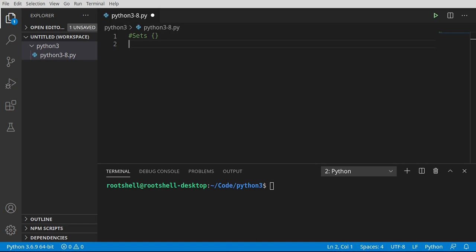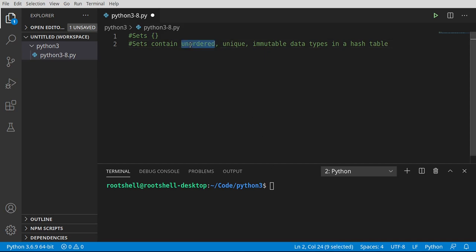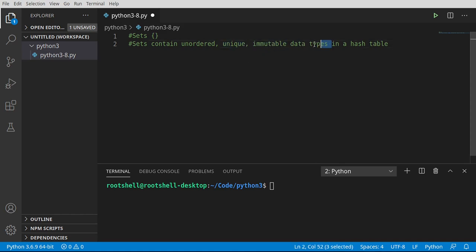Let's take a look at this. So a set contains unordered, unique, and immutable data types in a hash table. Let's break that down. What does that really mean? Unordered meaning we cannot control the order. Like in a list you could add or insert, meaning we can control the order, can't do that with a set. The set determines the order. Unique meaning you cannot have multiple, so if you try to add two cats or two dogs, it's just not going to do it.